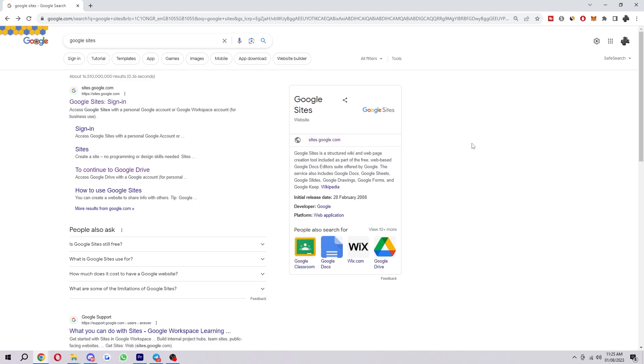Hello and welcome back to another video. Today I'm going to show you how you can create your own Amazon affiliate website inside of Google Sites.